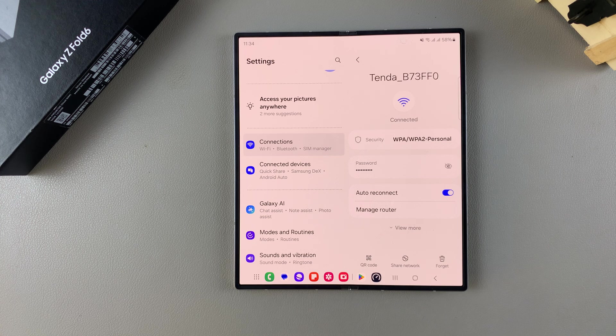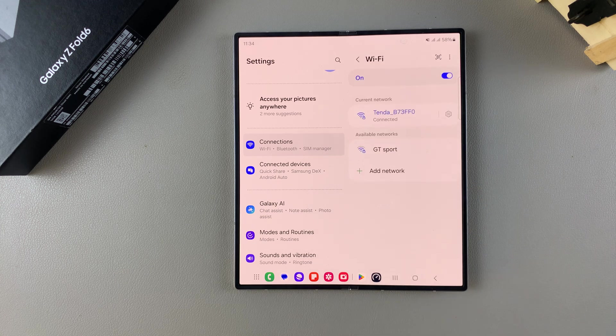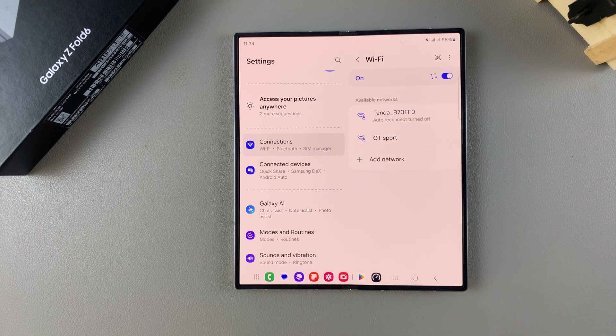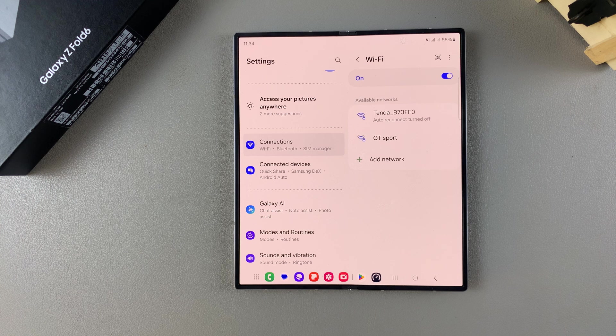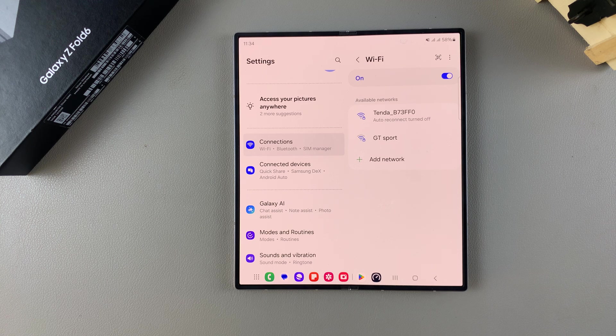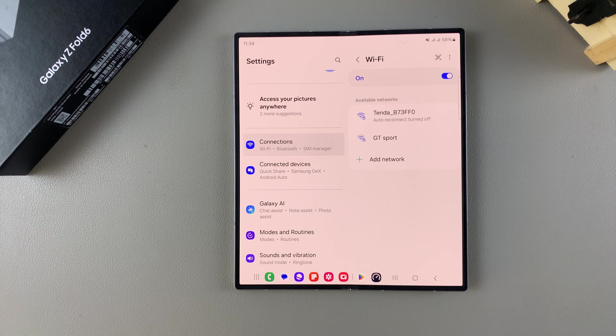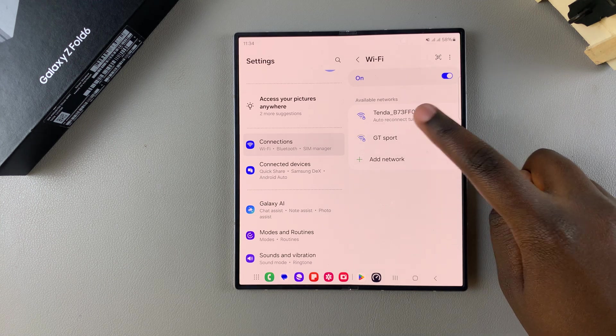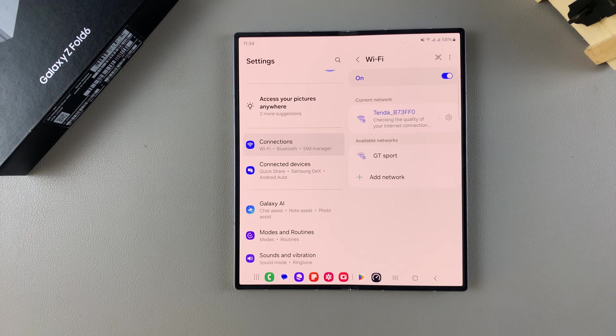So say for example, you decide to turn it off. It means that whenever your phone detects the network, you'll have to come into your Wi-Fi settings to connect with the network manually.